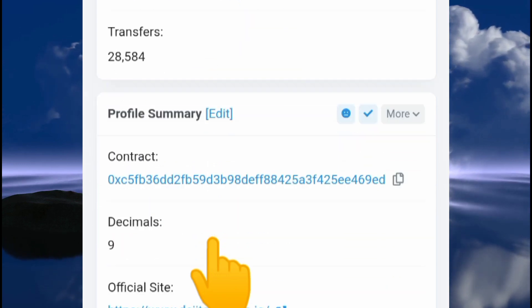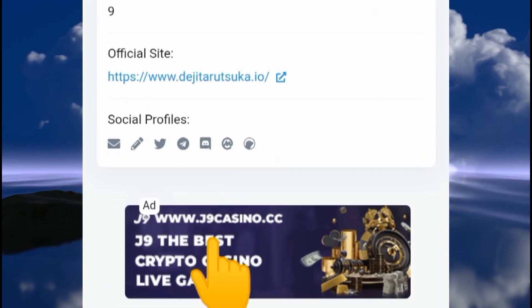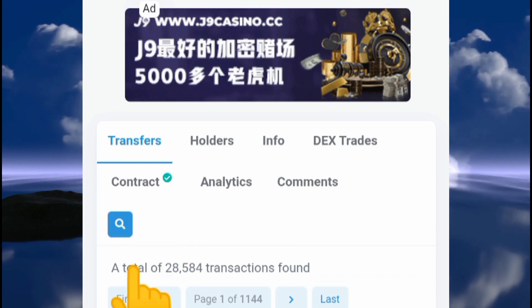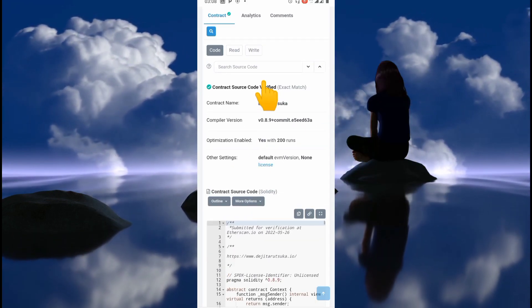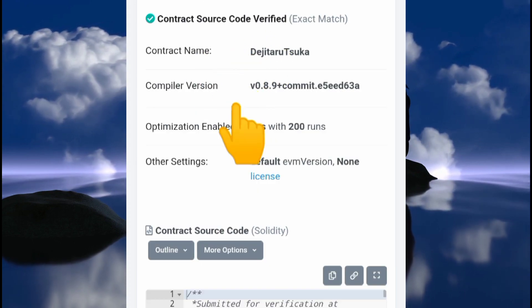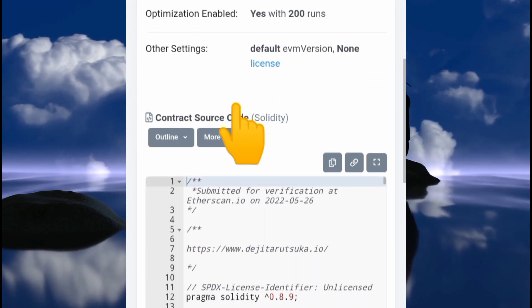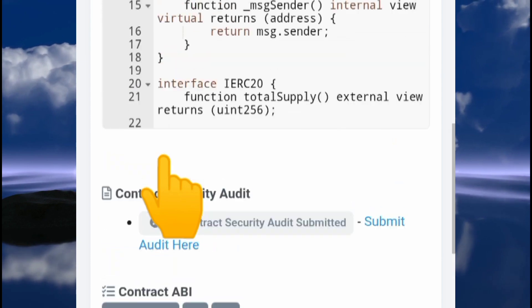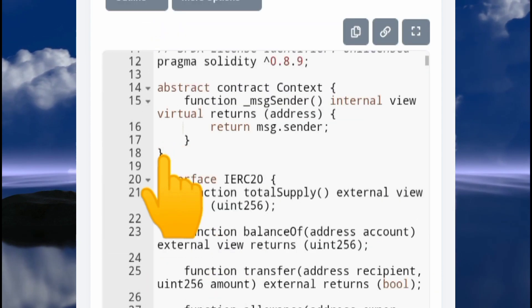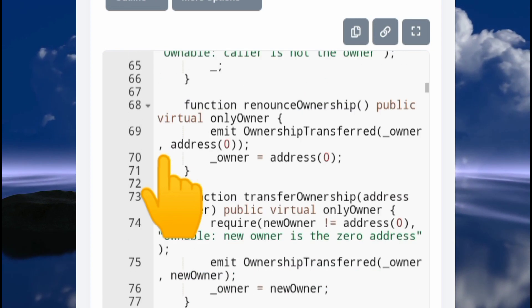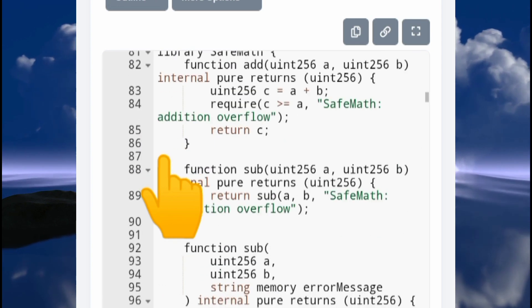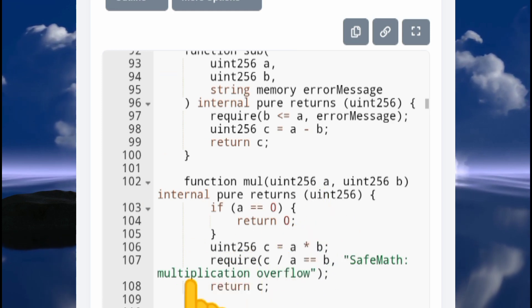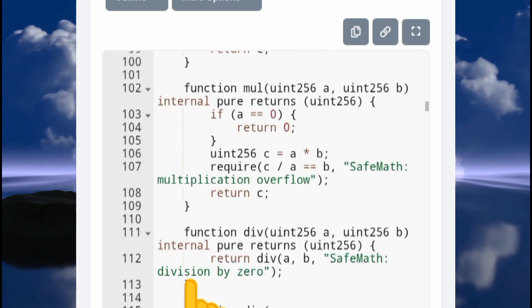I want to go directly to the contract, as you can see right there. This right here is the contract source code of the Tsuka coin. If we come down here, we can see the code. I already observed this code—it looks as clean as possible. I could not find any shady things.